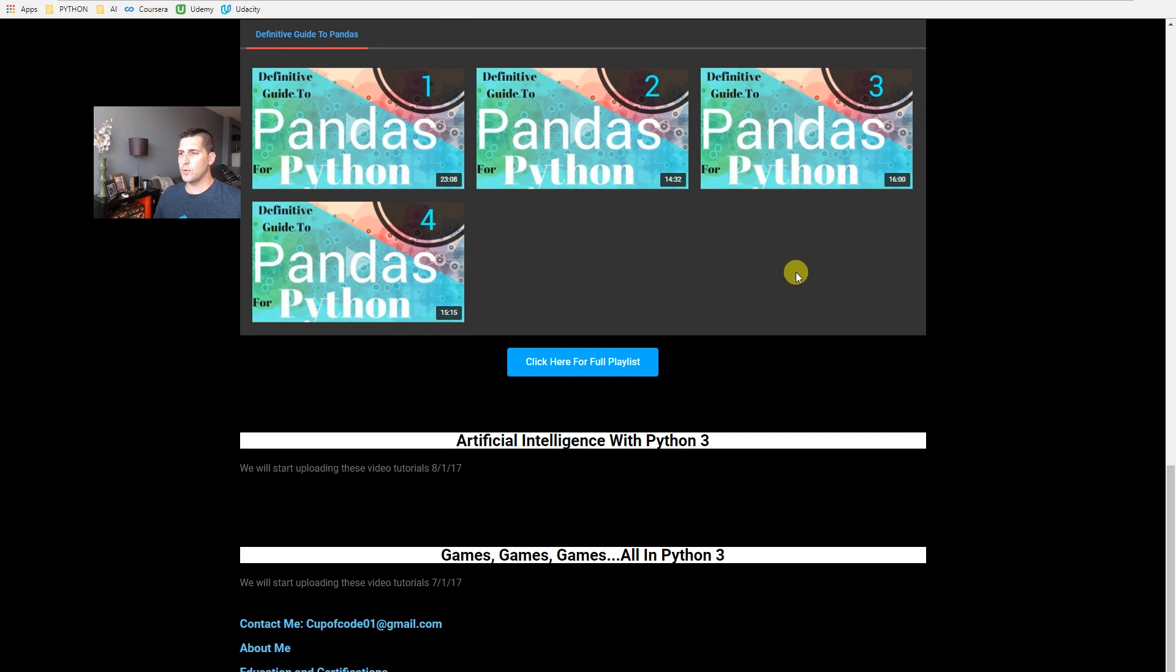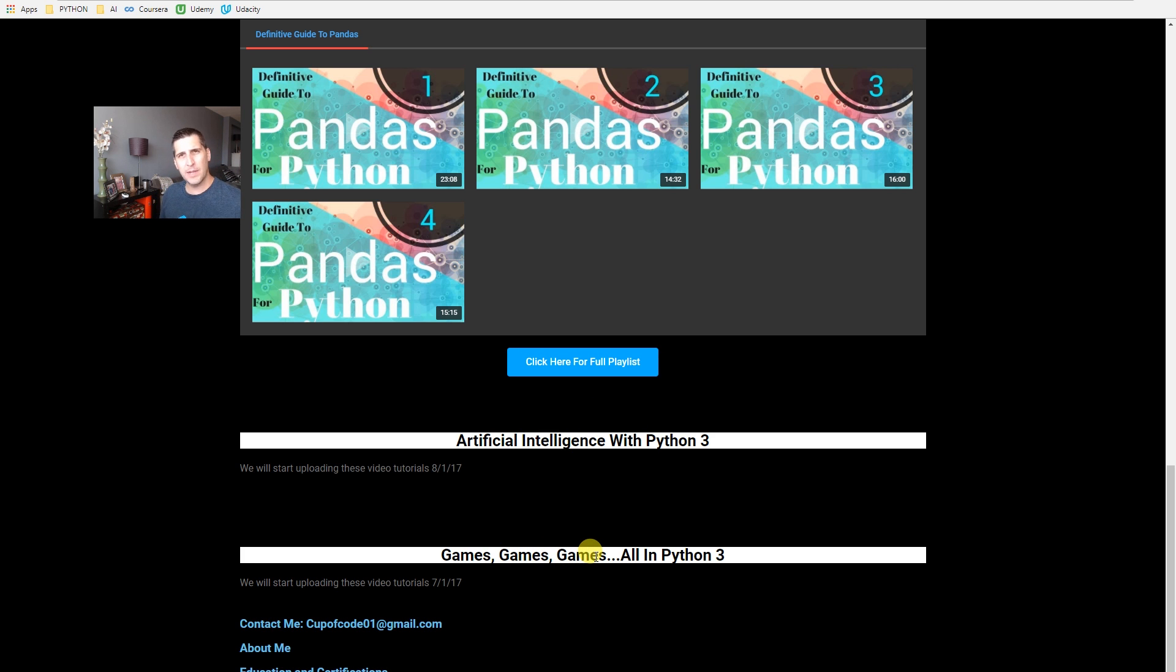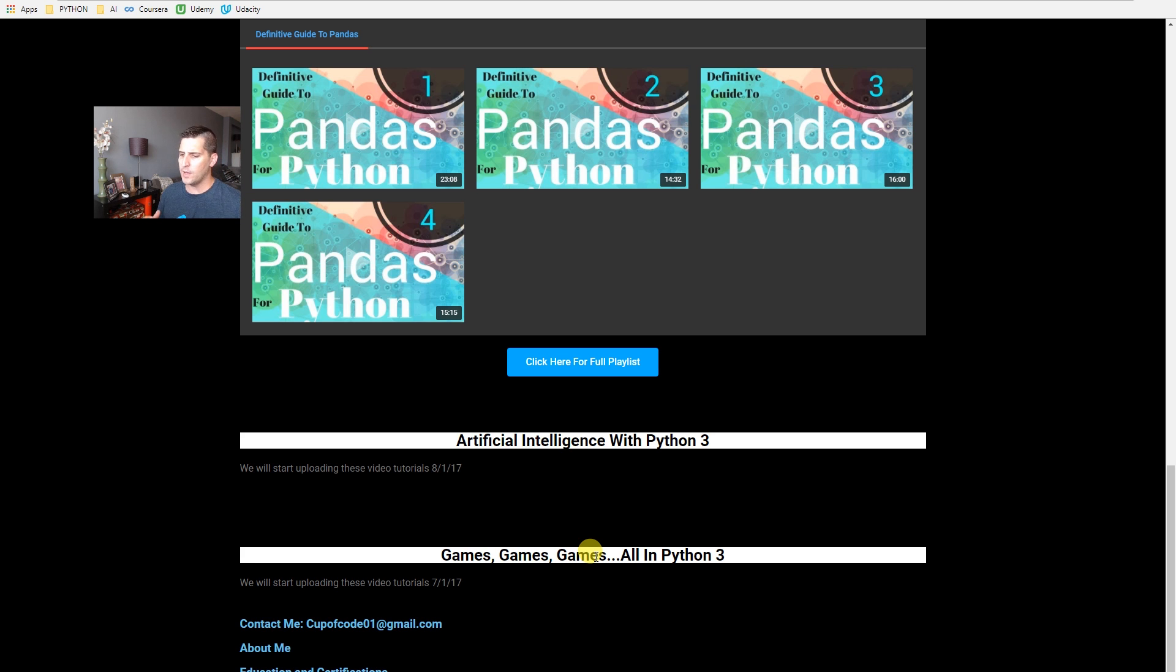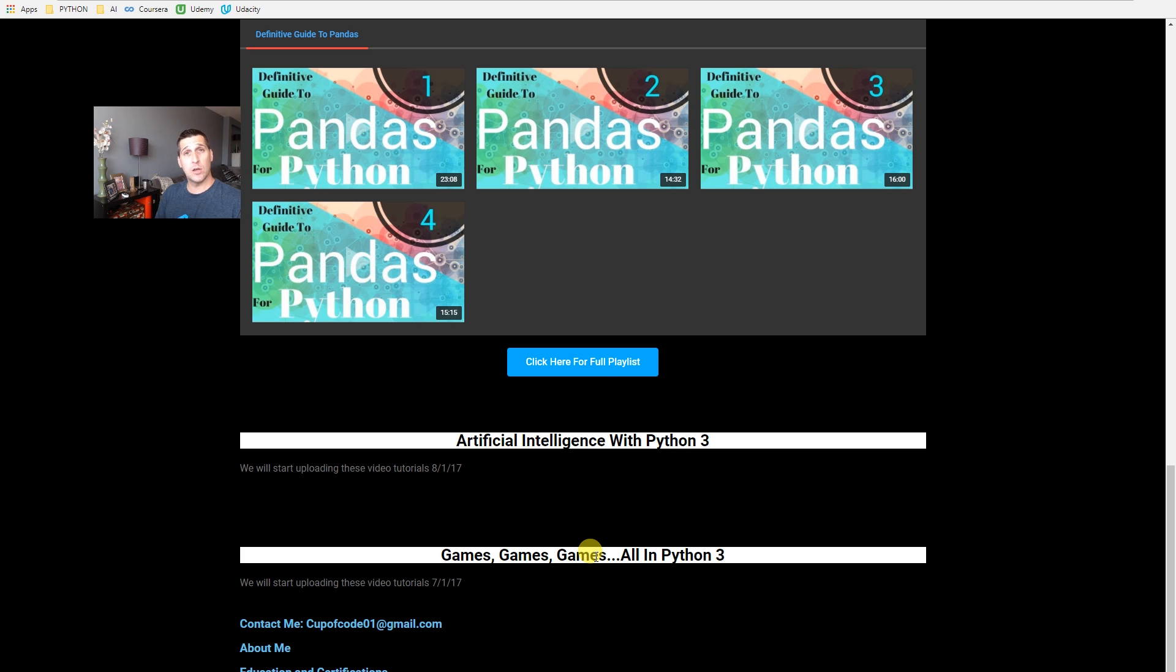So then the biggest direction change is right down here. Games, games, and games, all in Python 3. I did some games mostly for my kids. I have two young boys. And that was also the primary focus for this channel in general. My mindset is that I want to be able to put online, I want an archived version, if you will,